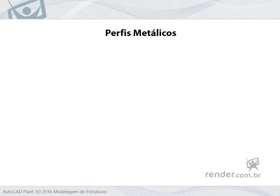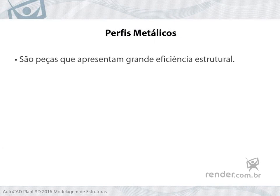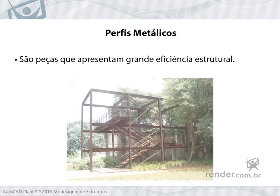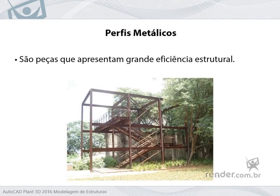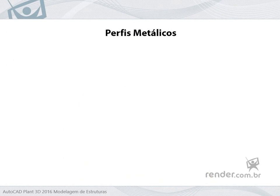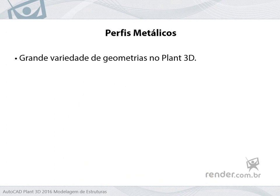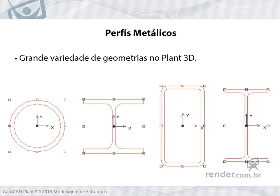The profiles are parts that have great structural efficiency and can be found under different geometries. In Plant3D, we have a wide variety of types of profiles, which we add to the grid to compose our structure.